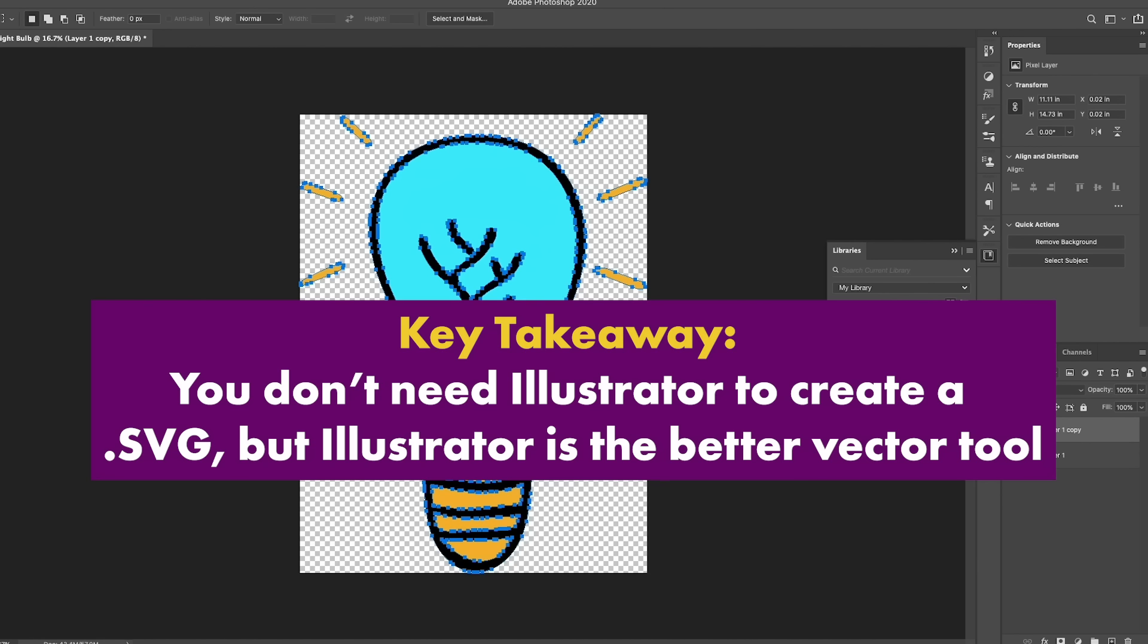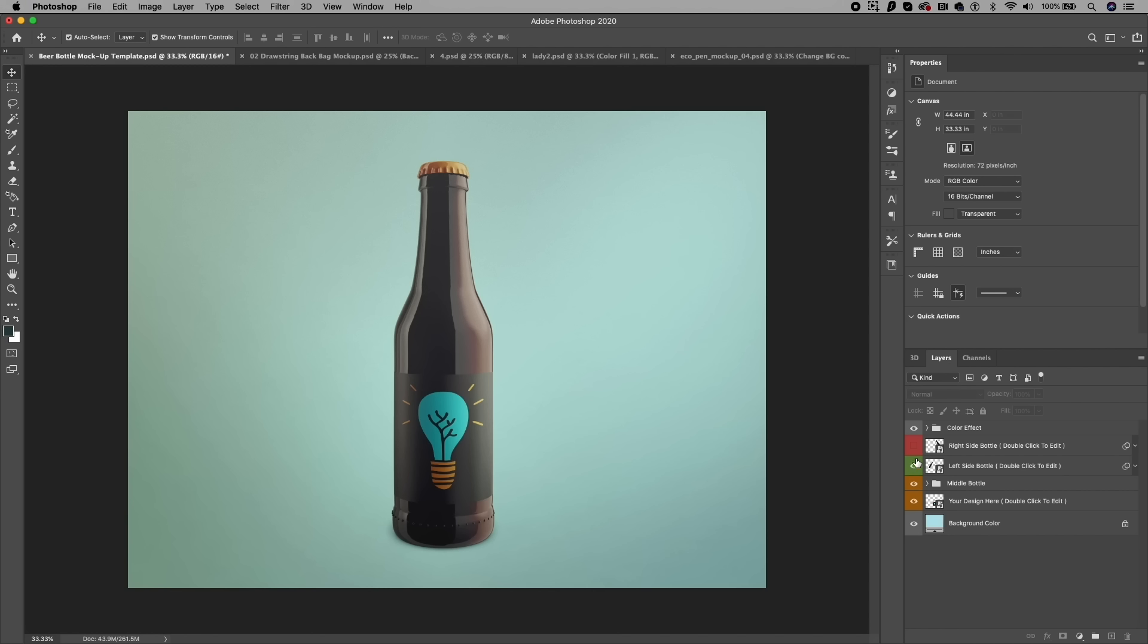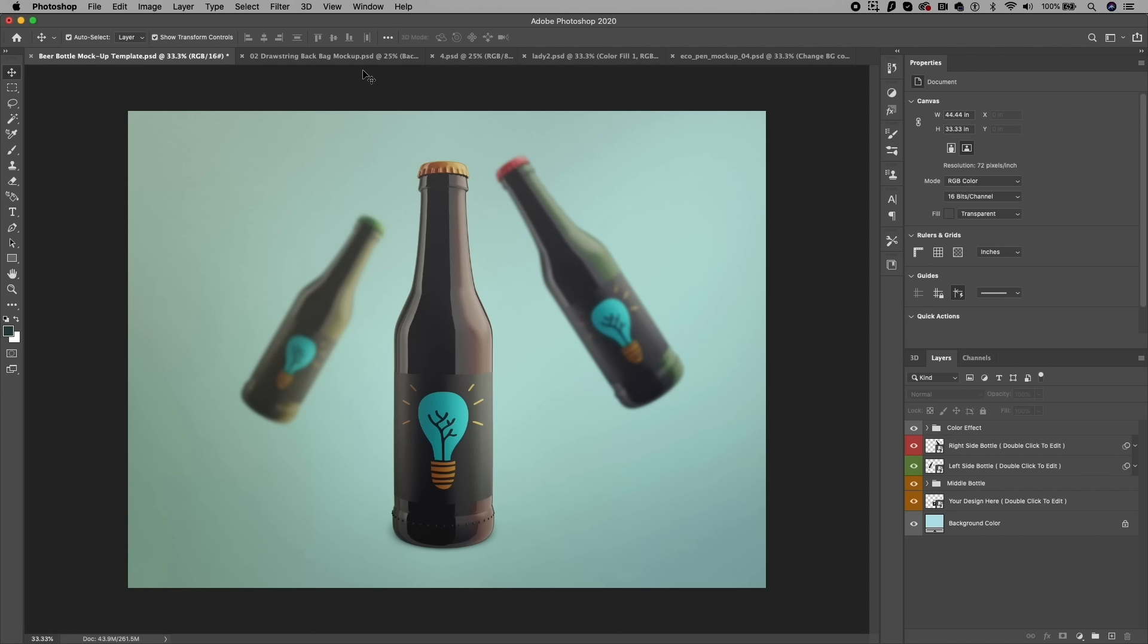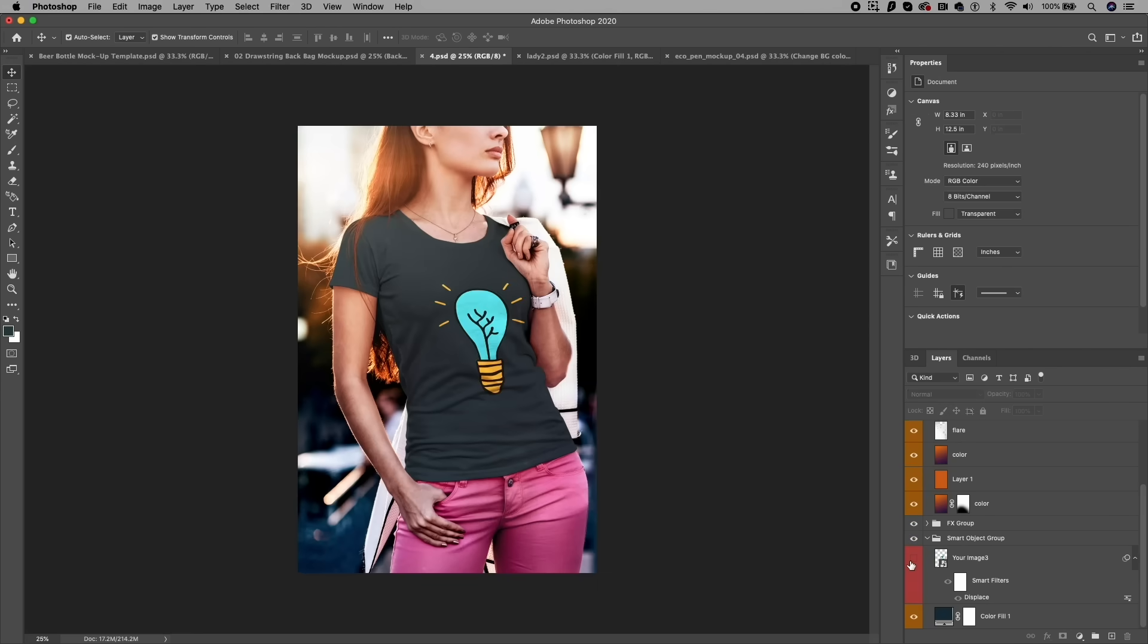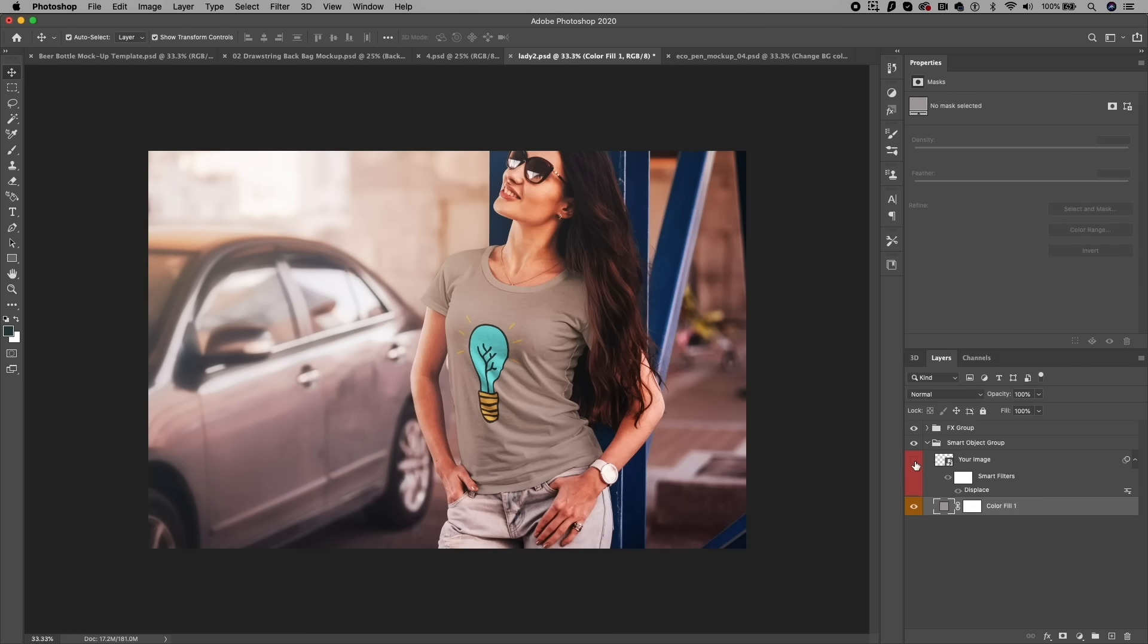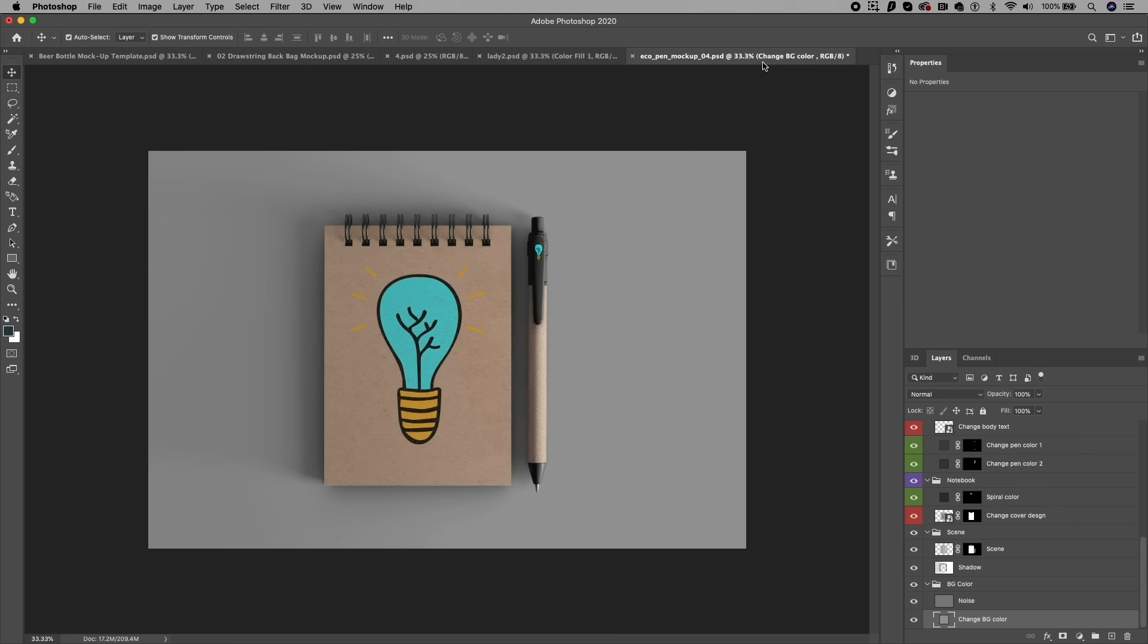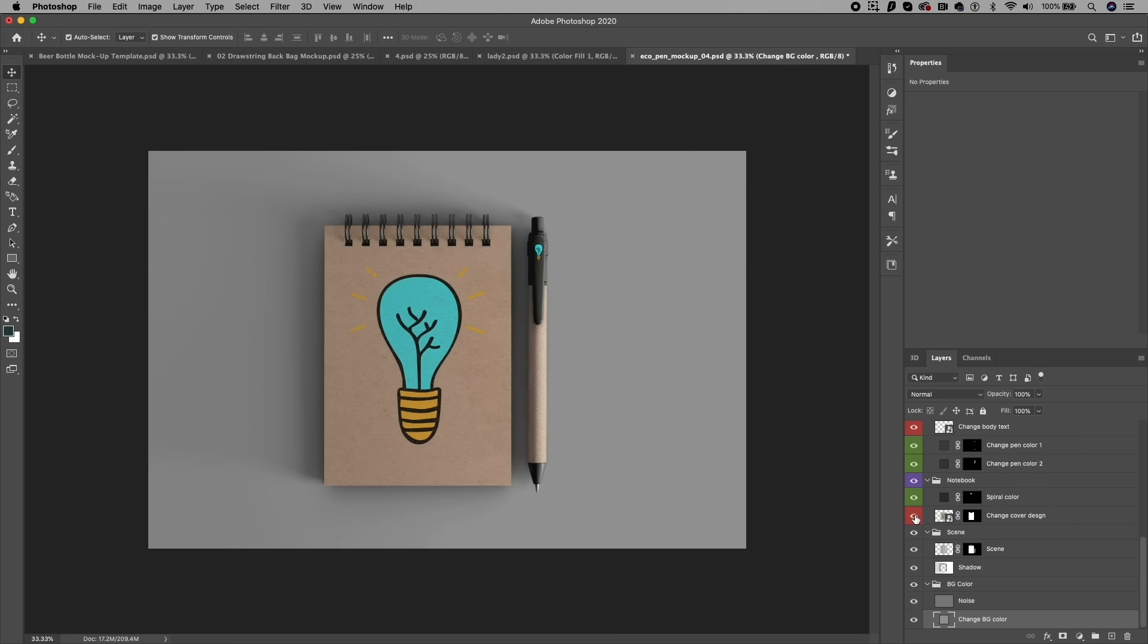And once your vector graphic is ready, you can then use that to create product mockups for all of your different clients. I have a whole list of great product mockups that you can use to easily place your logo on shirts, on pencils, on notebooks, on backpacks, whatever you need. I have it linked below.